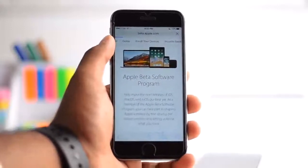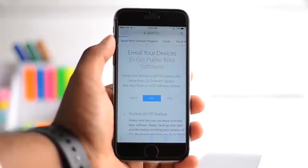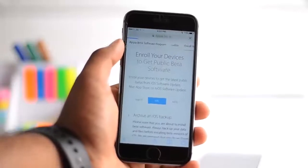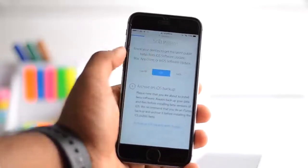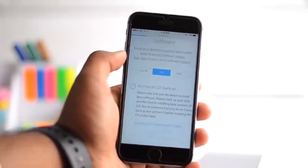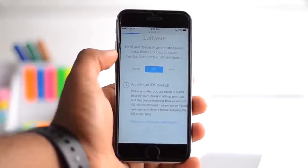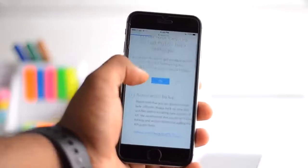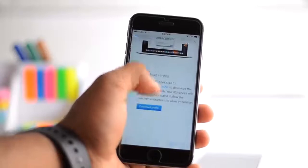So go there, click on enroll your device. It may take a while to load. Once it's done loading, make sure you're on the iOS tab and not on the Mac or the tvOS. Once you're right there, scroll down and click on download profile.